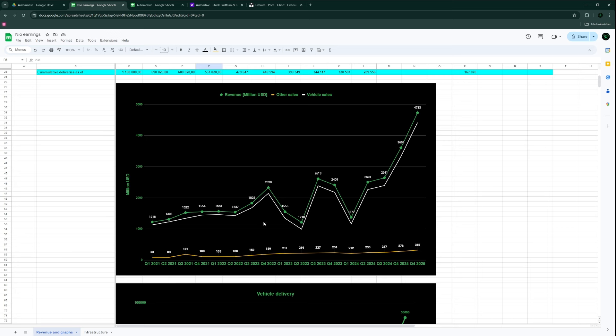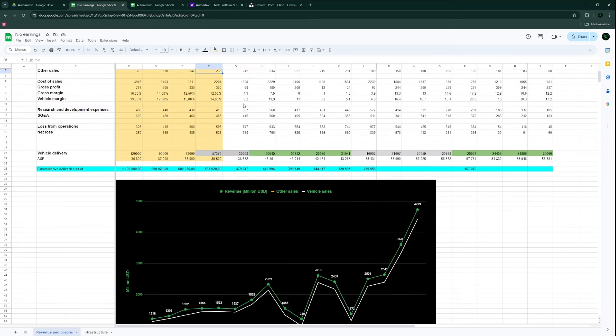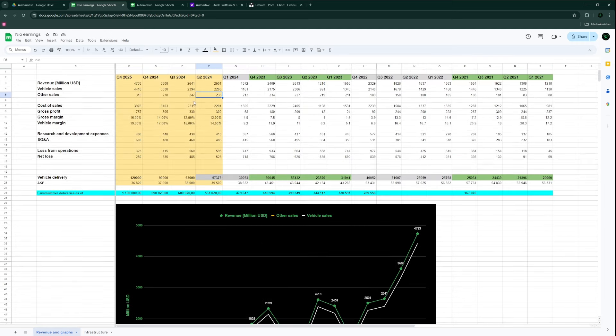If you look at this graph, the green is revenue, the white is vehicle sales, and the yellow is other sales. The green and white depend on number of deliveries and average selling price, but the other sales is quite steady, slowly increasing. If we're getting to 235, maybe next quarter I'm projecting 250. Essentially already at next quarter we would be at a run rate of 1 billion US dollars in other sales for NIO.